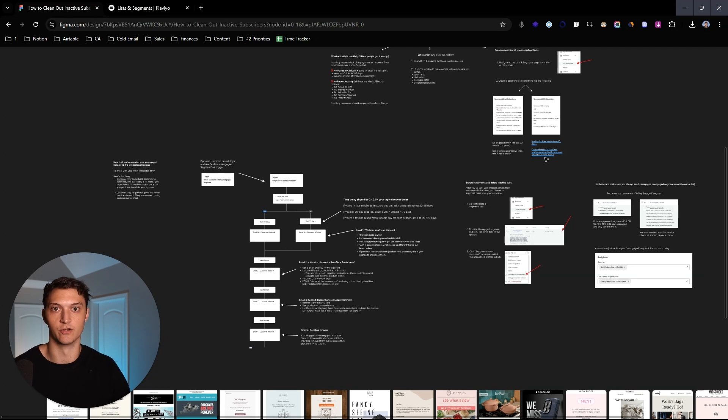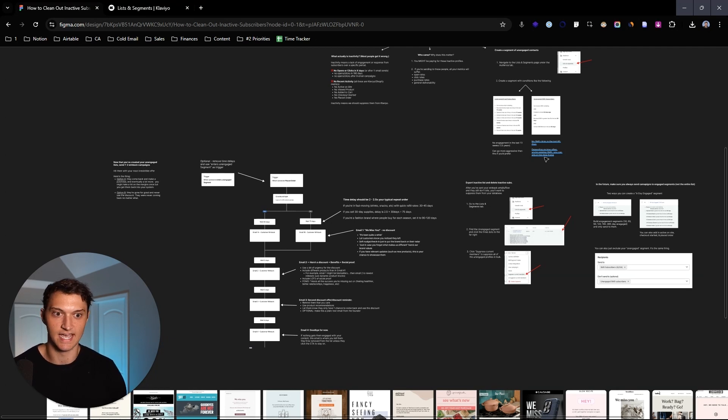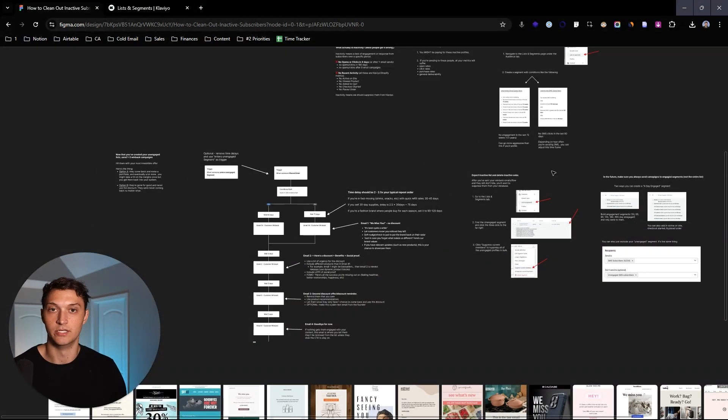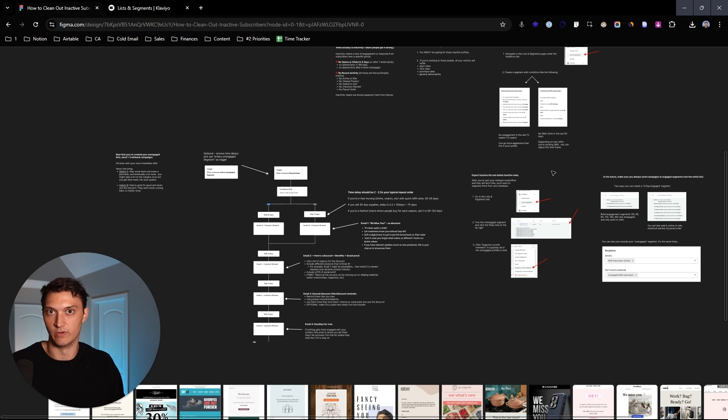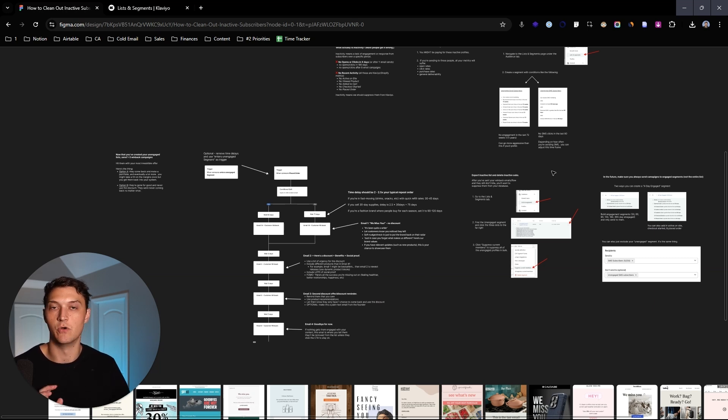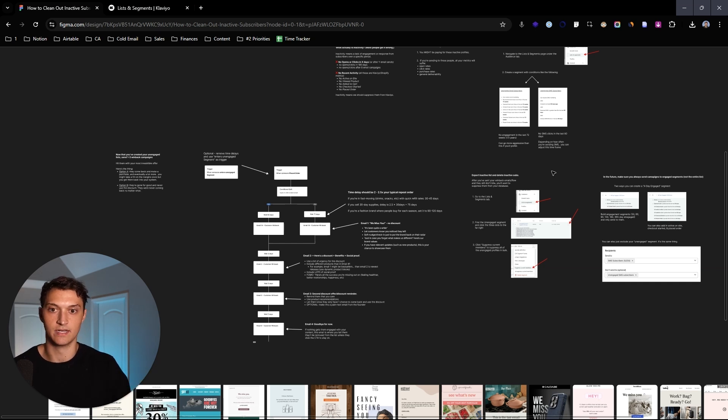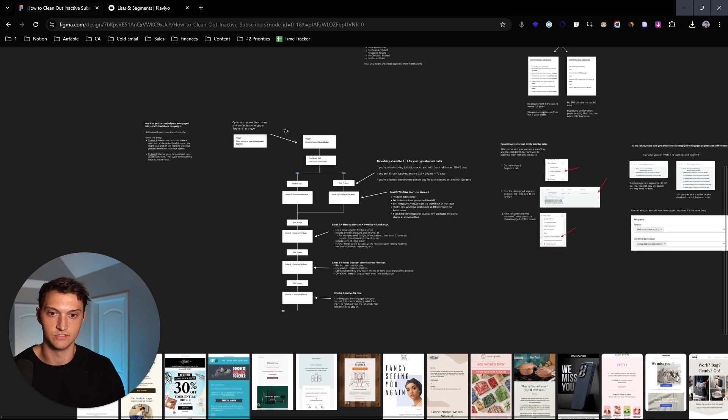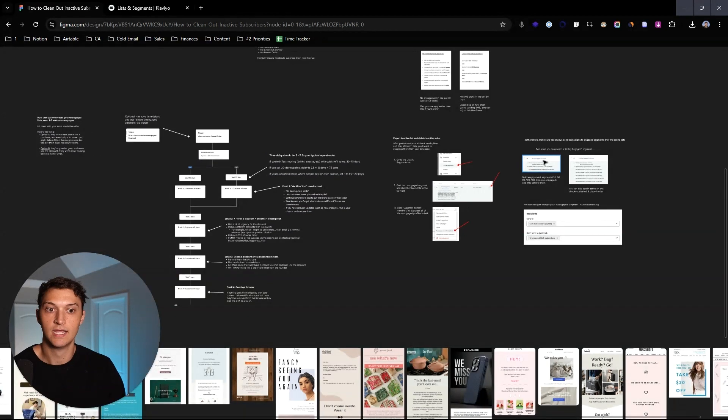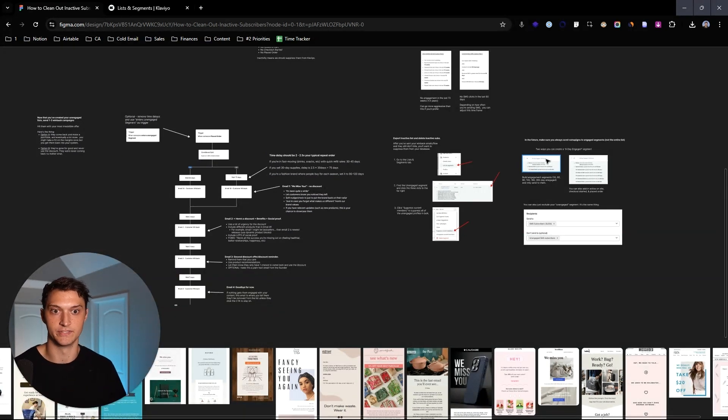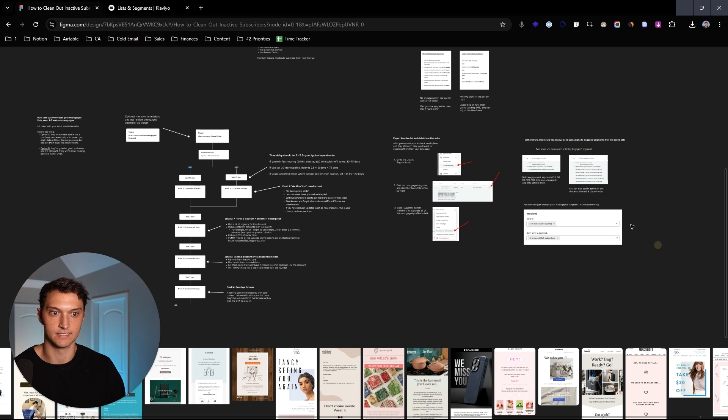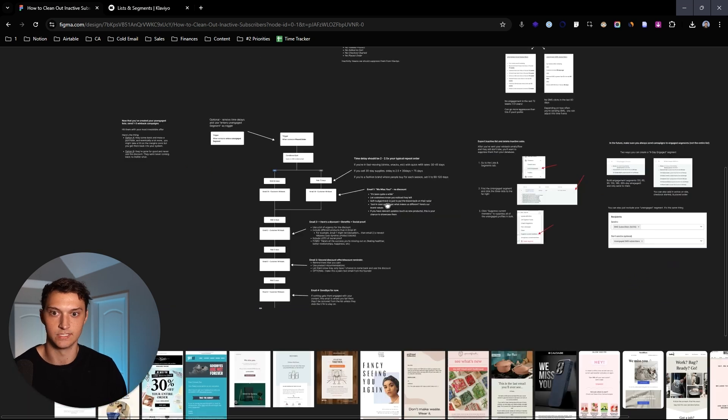So that's how to create the segment of unengaged contacts. Now there's a couple things that you can do here. One, you can go ahead and you can just delete these guys straight up. Number two, you can send a campaign to try to win them back. Or number three, you can set up a win back flow. So we're going to talk about first the campaign, how to send some campaigns to these guys. Also, I'm going to set up a flow and show you guys exactly right here how to set up that flow. And then after all those two are done, if you still want to suppress these guys, I'll show you exactly how to delete them.